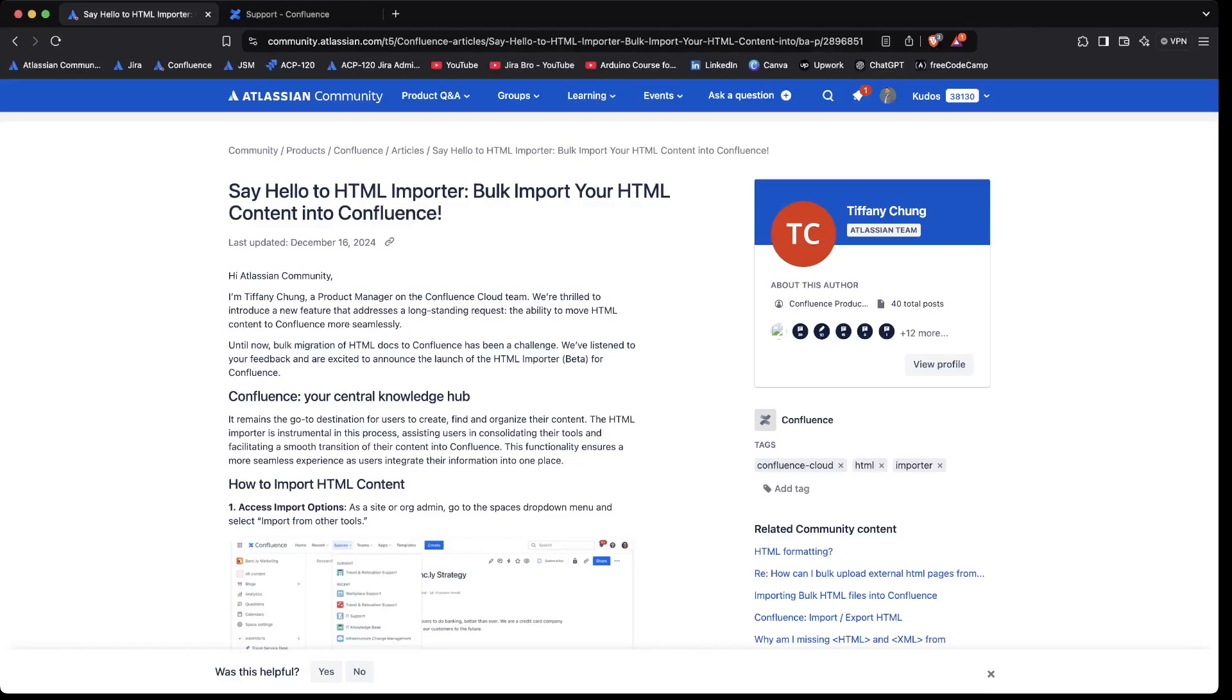Hey guys, it's your bro back with another video. In this video we're going to be talking about the upcoming feature that Atlassian has announced, and this will be for Confluence.